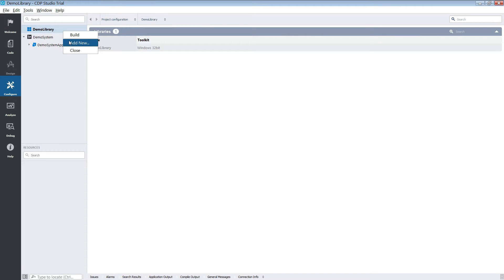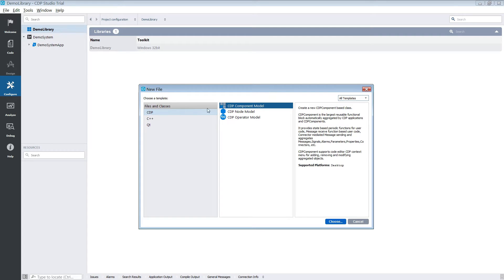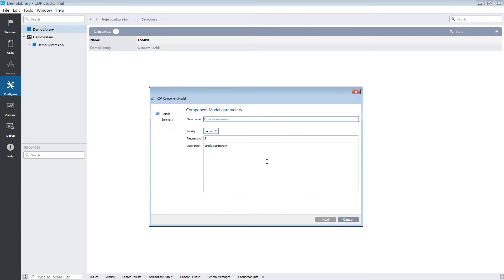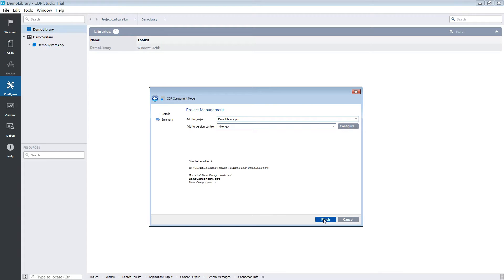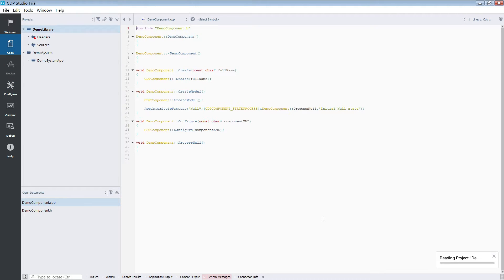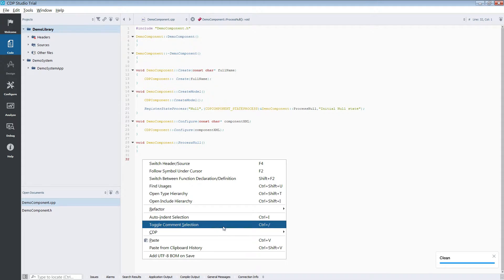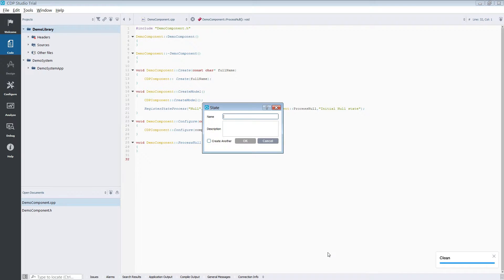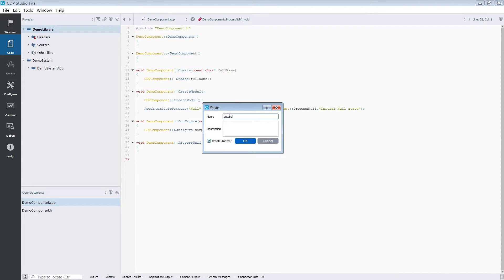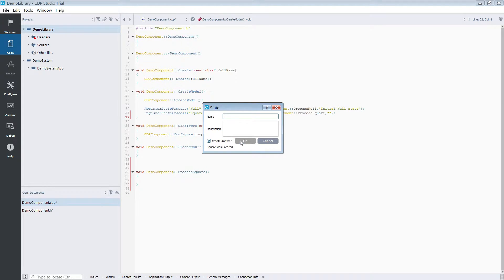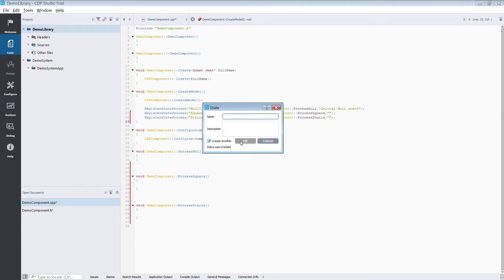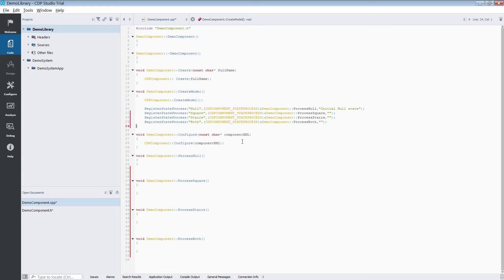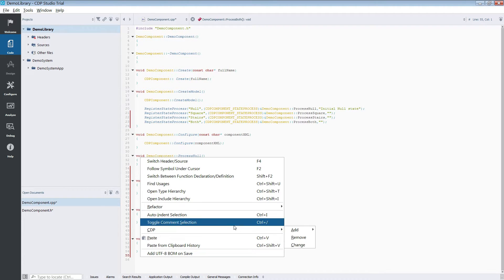We will make our component and have it run 10 times per second. We want our component to output different signals depending on its state. Our state machine is going to have three states: one for generating a square signal, one for a staircase signal, and one for both at the same time. We will also need a CDP signal for our output.